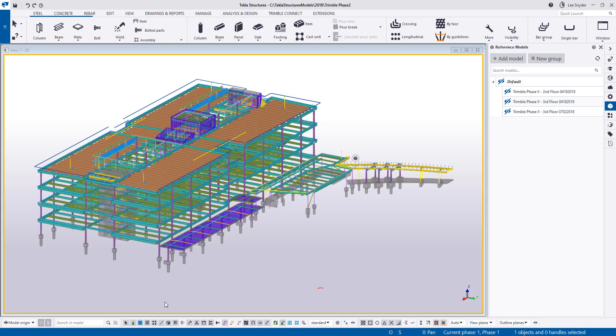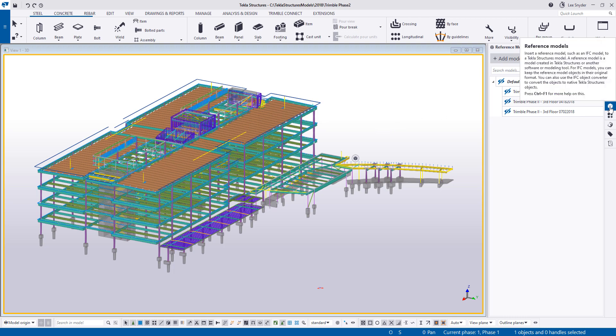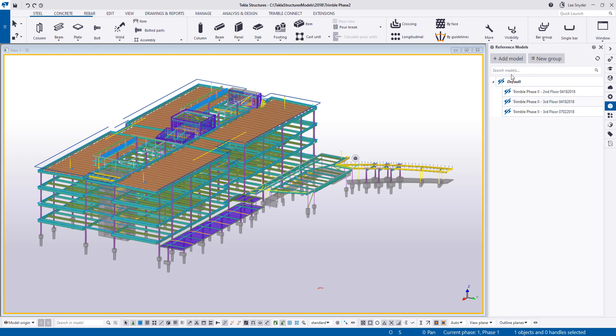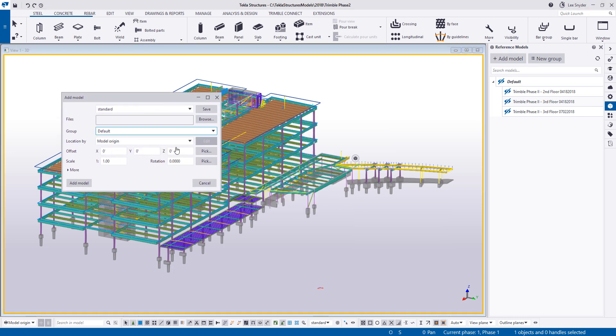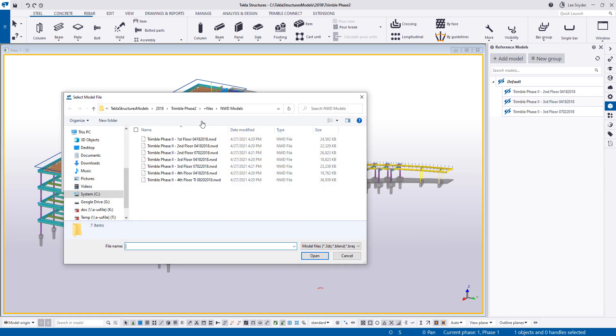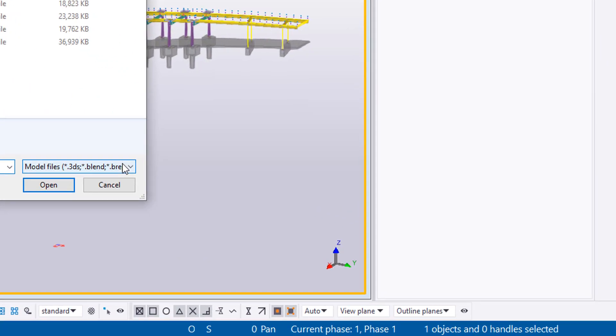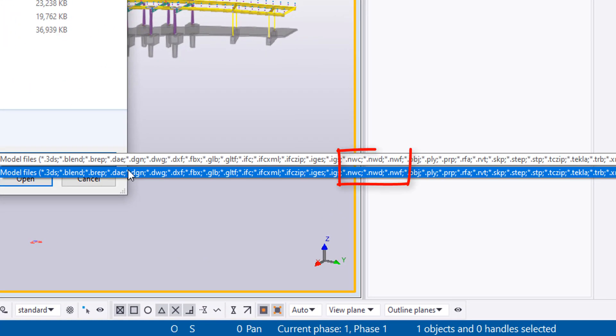So let me open up Tekla Structures here. Once those are installed, you can open up your reference model side pane. And now when you go to add model, I'll drag this over and click browse, you'll notice that you have new file extensions that you can import here.